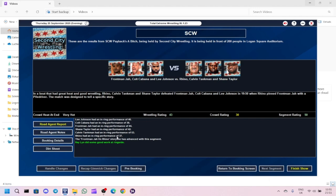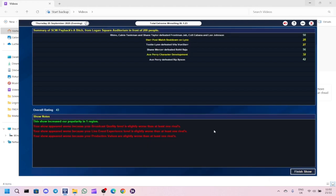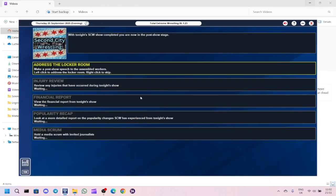Lee Johnson did pretty well as well. Rhyno was, unfortunately, the weak link in this match. So maybe I need to rethink this a bit. The show did increase the popularity in one region. The overall rate was 43 and we got 200 people in.